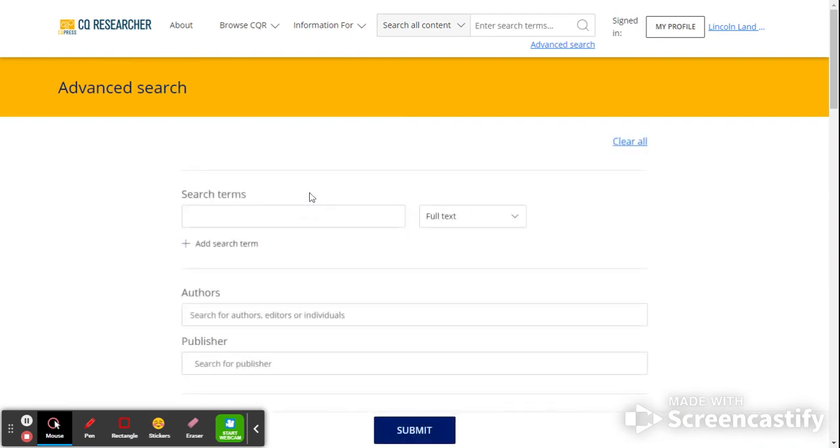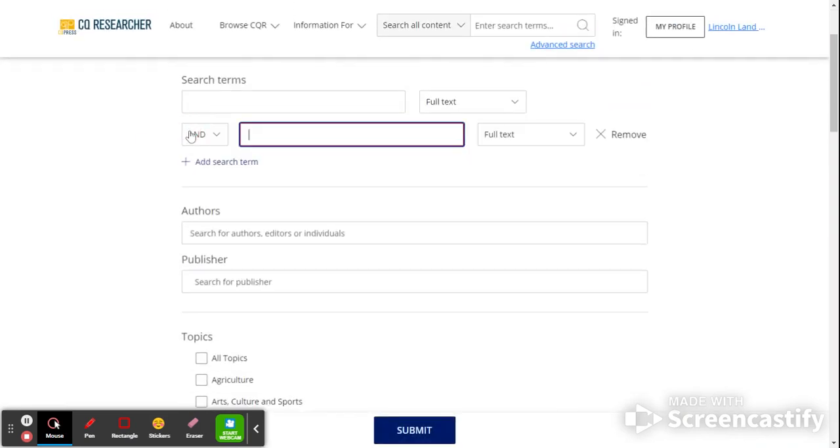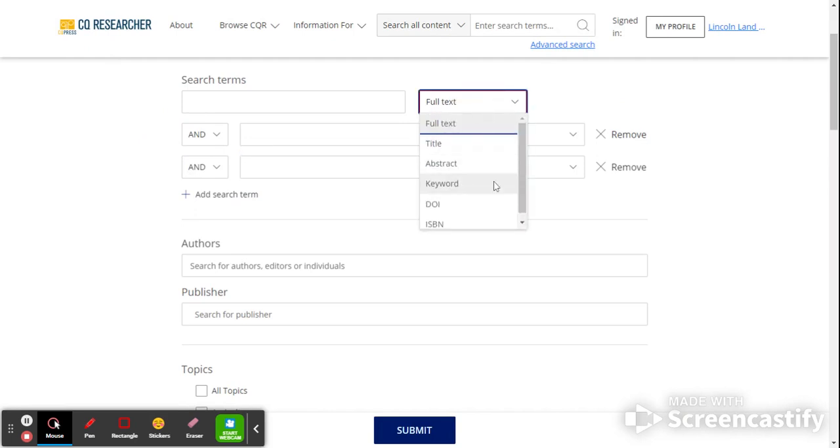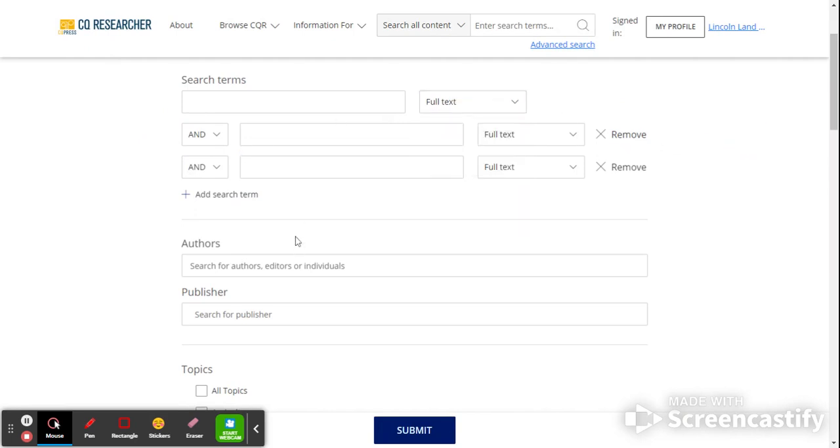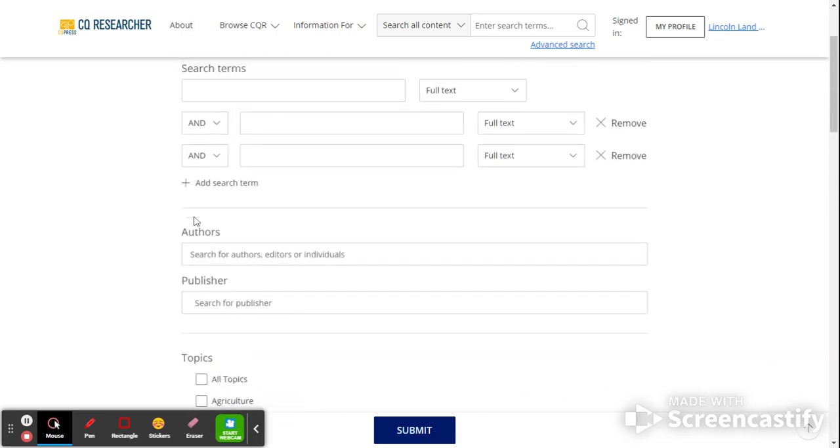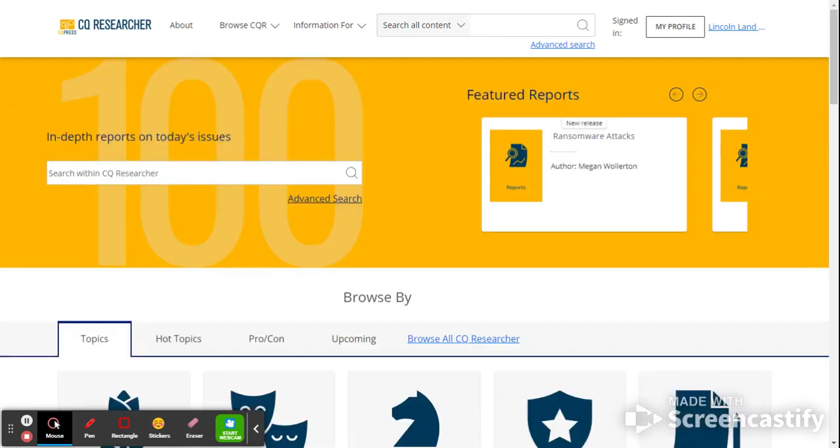The advanced search will provide you with multiple boxes you can search in. You can always add additional ones. You can tell it where to search by keywords or within the abstract, within the title, etc. So this is a way that you can get a little bit more control over your search. But again, most students will end up just searching for their topic straight away just to see if anything's there.